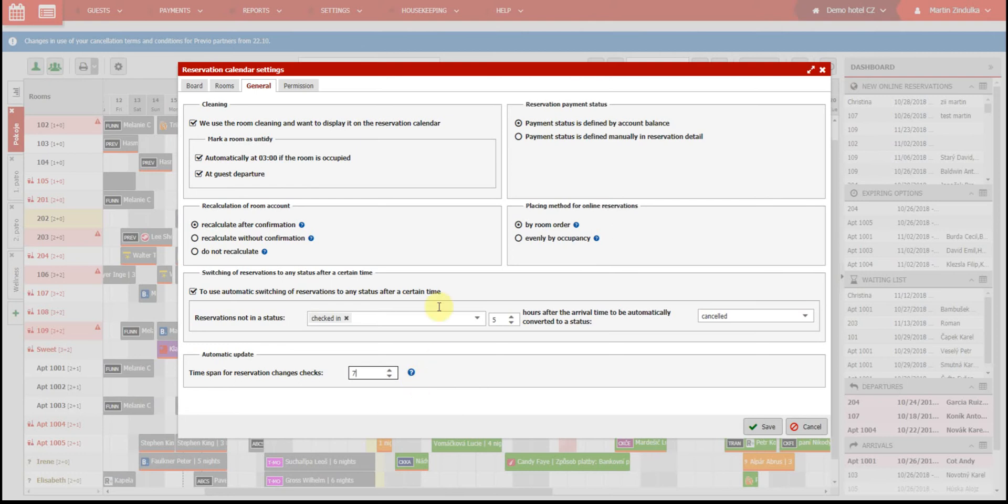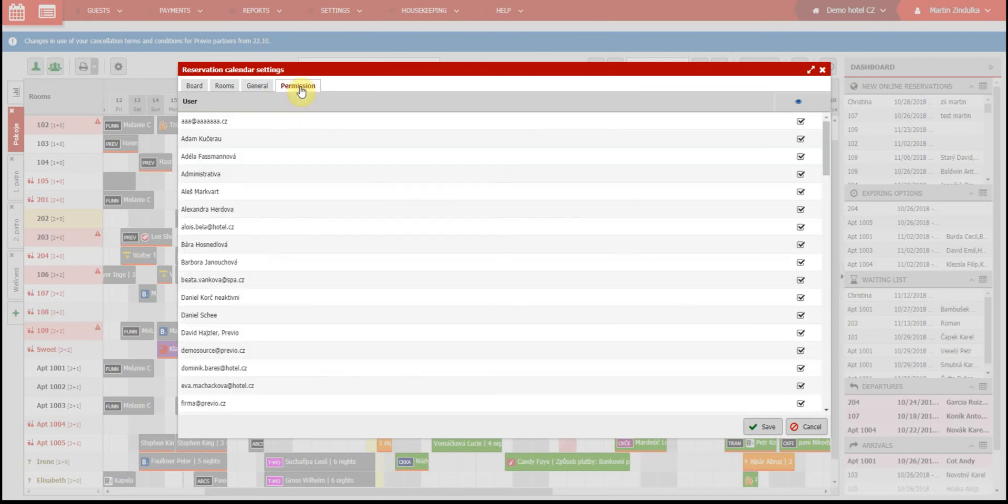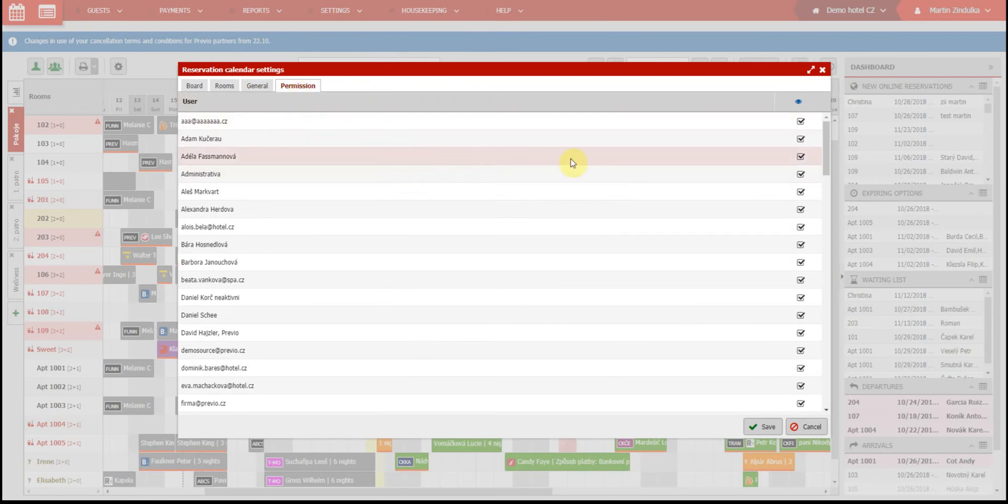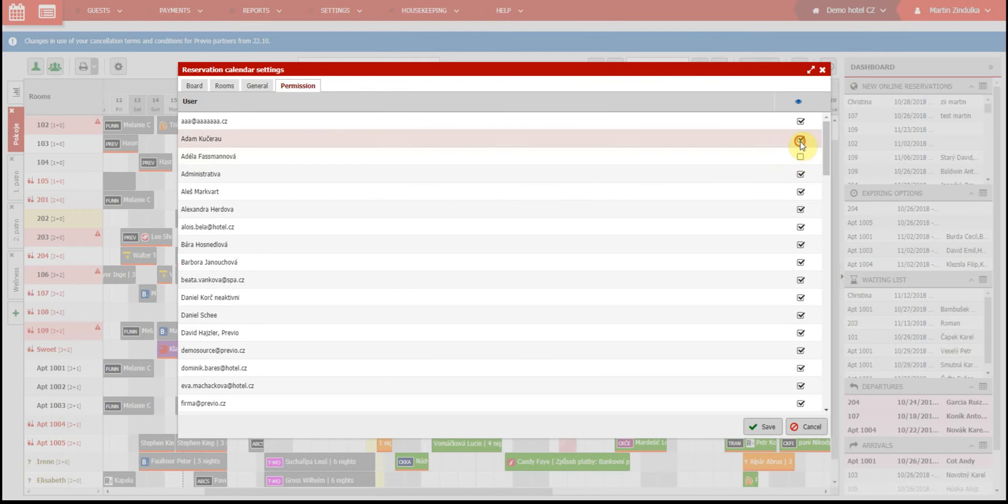The last tab is quite important, which is the user permissions for your sub-calendar. You can limit some of your users to only view the calendar. You can also use this function for only some of your employees, wellness employees for example, so they can only see the wellness calendar.